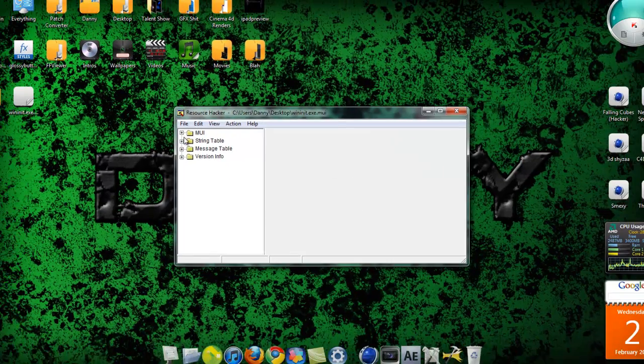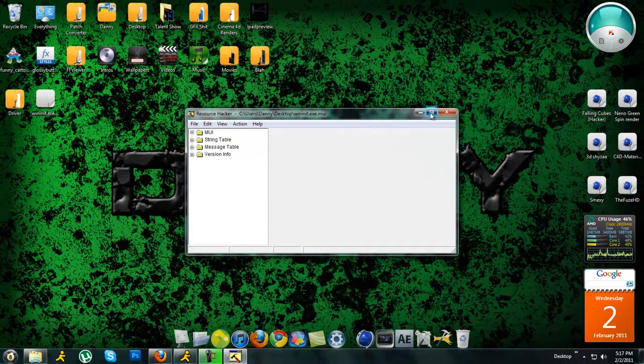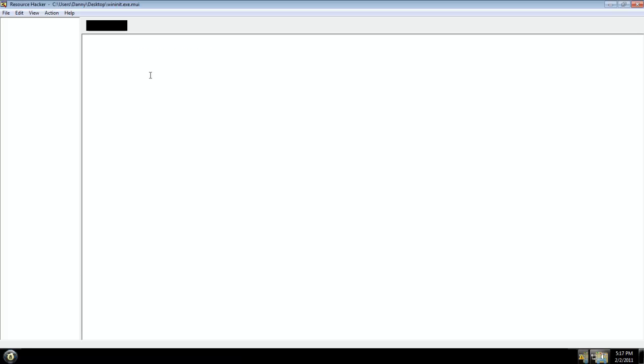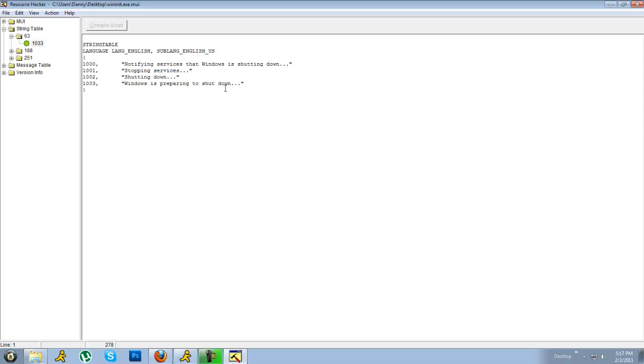You want to go to string table. 63. And then 1033. And this is all the text that it shows when you're shutting down your computer. Notify services that windows shutting down. Stopping services shutting down. Windows reporting to shut down. So you can edit any of these.